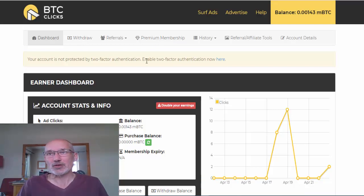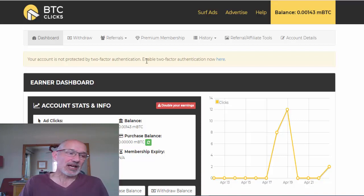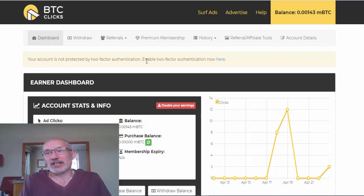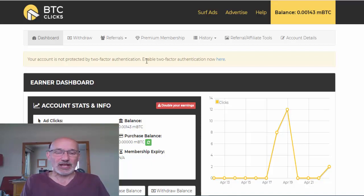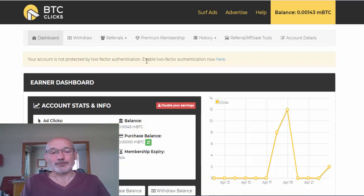One downside when you withdraw is that you have to withdraw into a Bitcoin account, so you end up with Bitcoin rather than cash. But if you've just been doing this as a little extra over time and it's added up, over a year or so you might have quite a bit in there that you could invest somewhere else in Bitcoin or use to pay for other things.